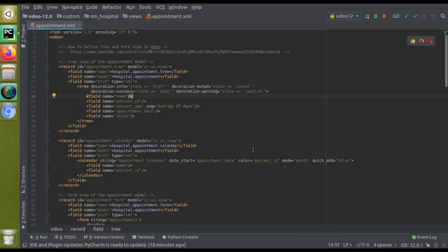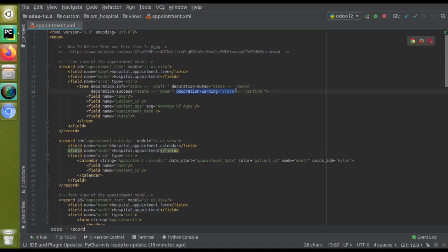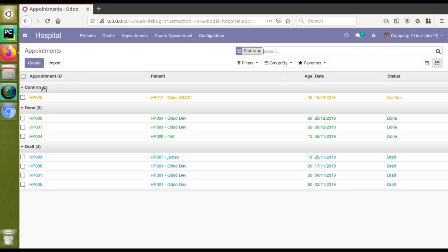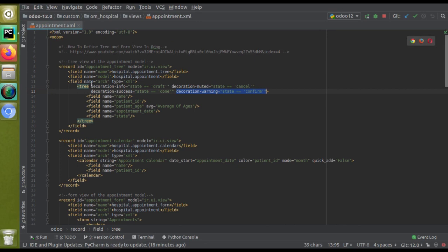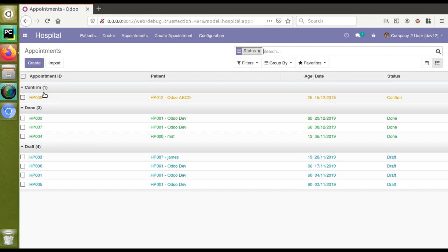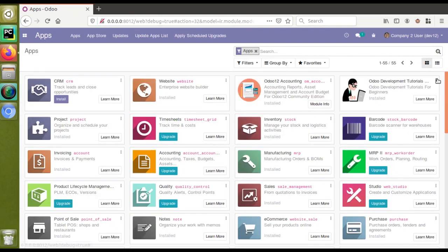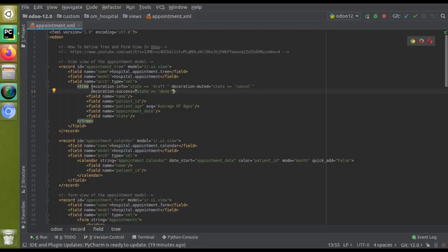Now, if we check the code, there are more decorations available. Suppose we didn't give anything for the confirm state — I'll remove the decoration-warning for state equal to confirm. If we remove that decoration, the confirm records will come in the default black color. I'll remove the color for confirm state and upgrade the module to demonstrate this. I'll go to the Apps menu and upgrade the Odoo development tutorials module.